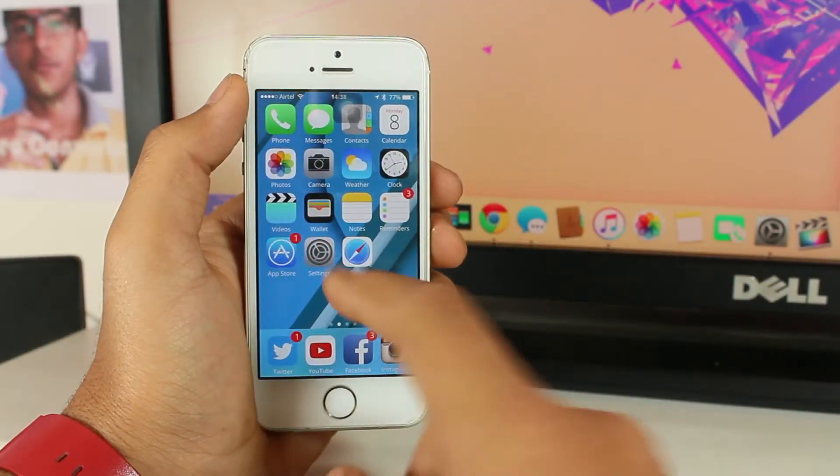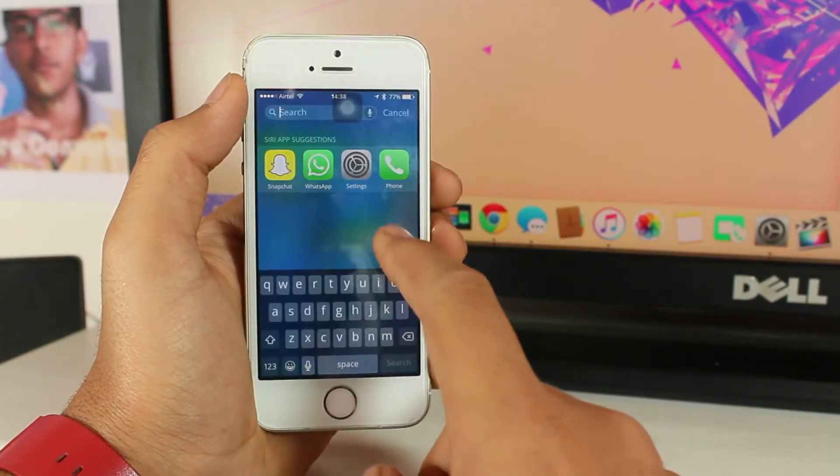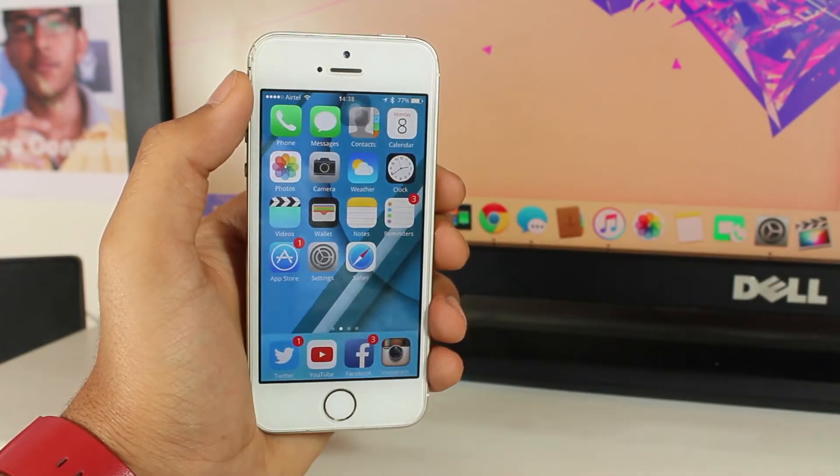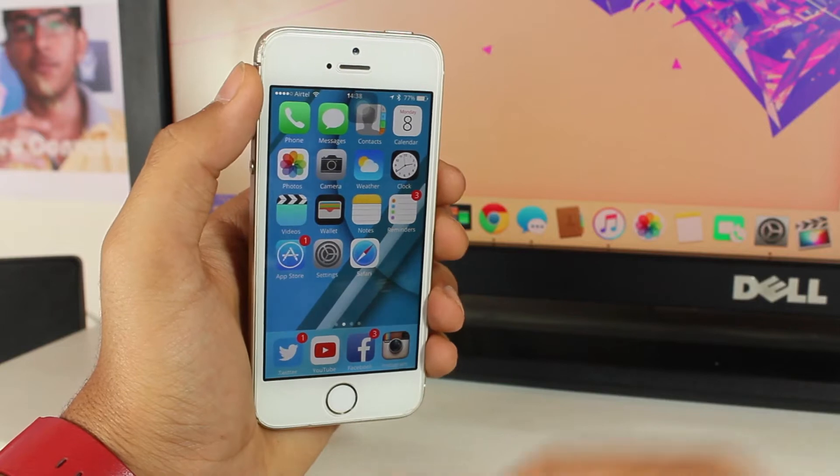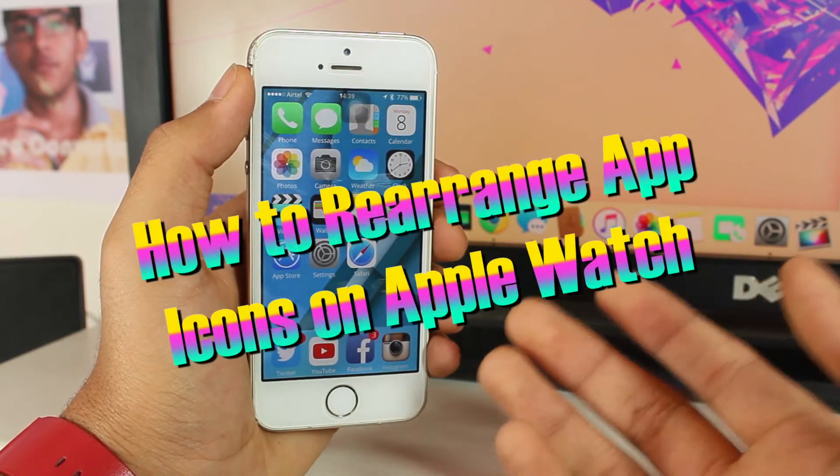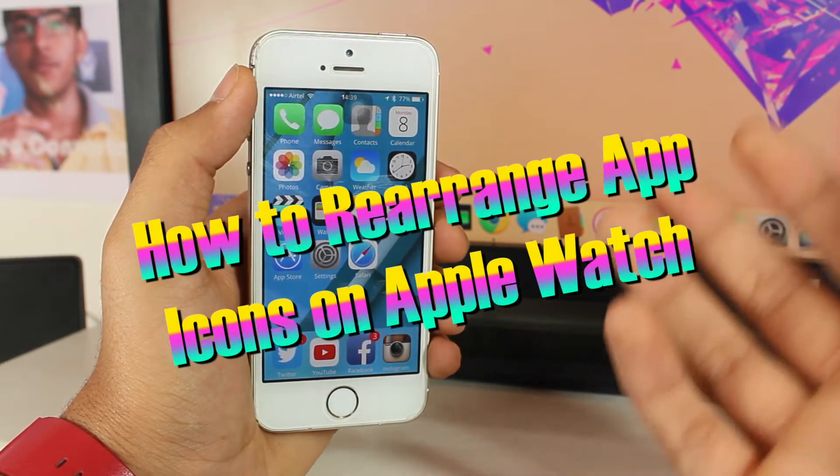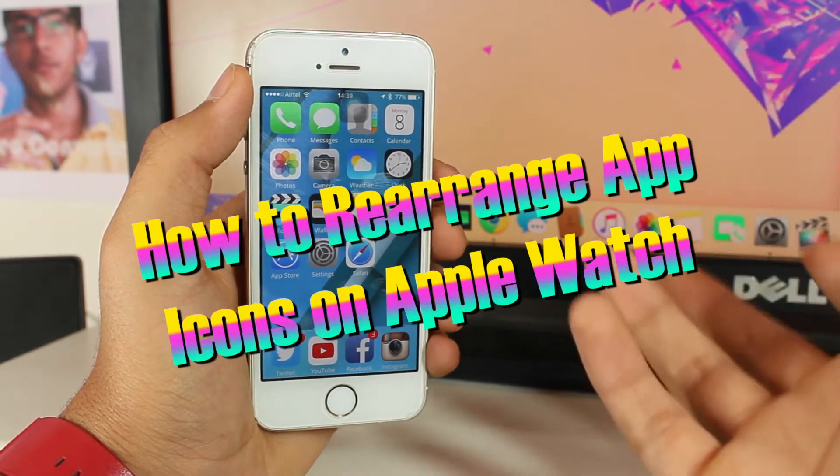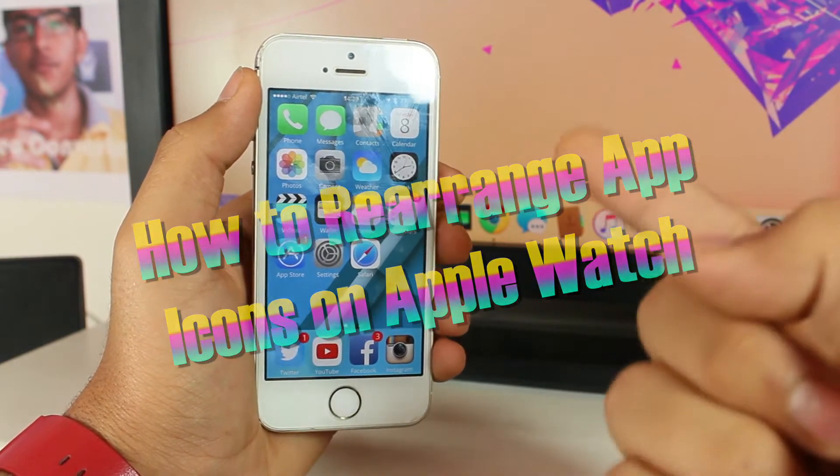Hey what's up guys, this is Puneen Khatri back with another exciting video with iGeeksBlog. In this video we are taking a look at how to rearrange the app icons on your Apple Watch.